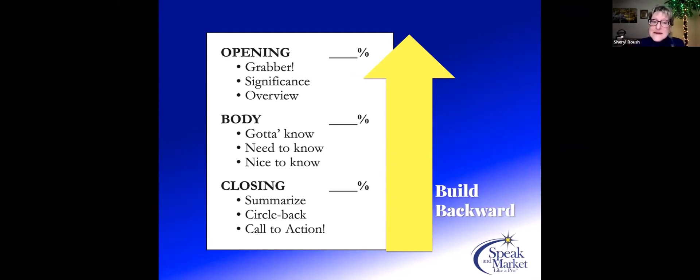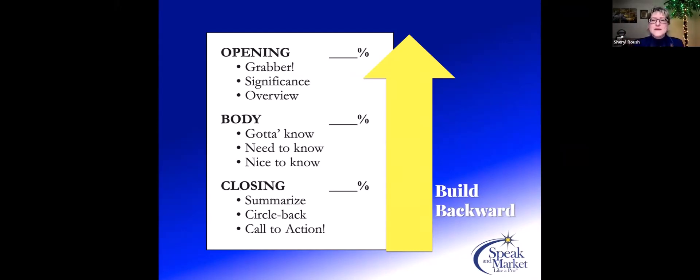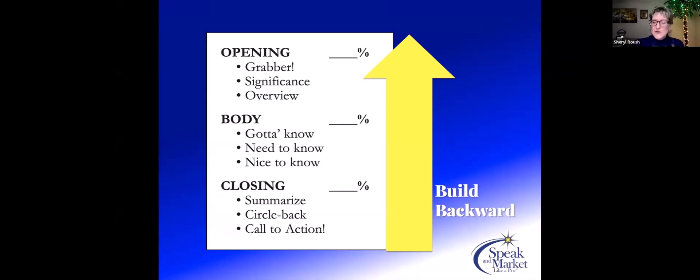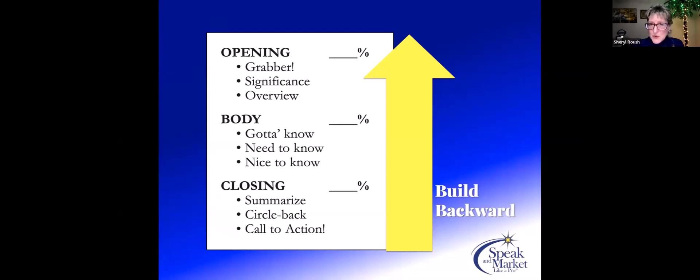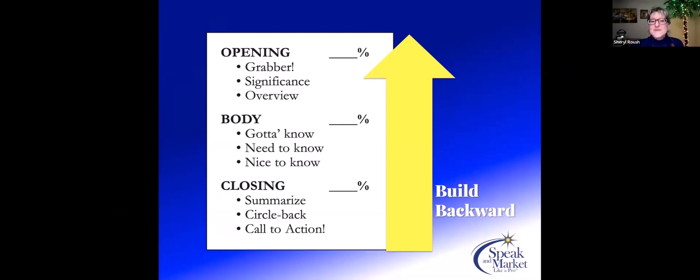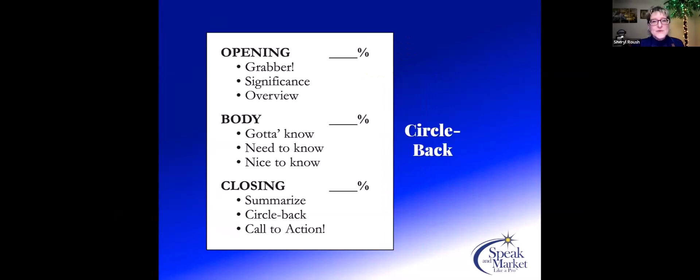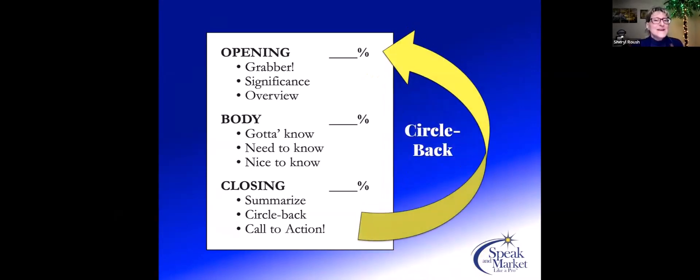Start writing the closing of your presentation. What's the premise? What is it that you want people to do as a result of hearing your presentation? Then build into the body of what is the supporting information they may need to create their call to action of 'Yes, I need to do that.' Then create the opening. It will make it so much easier in how you present your presentation.